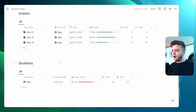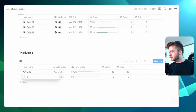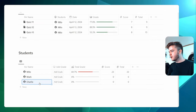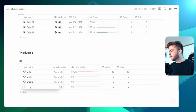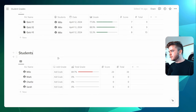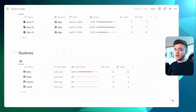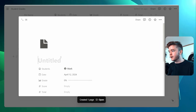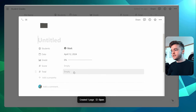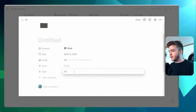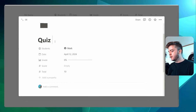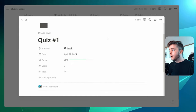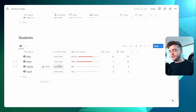So let me demonstrate how this might work in practice. Let's first add in some sample students: Mark, Charlie, and Sarah. Now we have some students, and let's say we do a weekly quiz. We can come down to our students and click Add Grade. We could manually type in the quiz name, set the total to 10, call it Quiz Number 1, add in the score, and do that for every single one of our students.